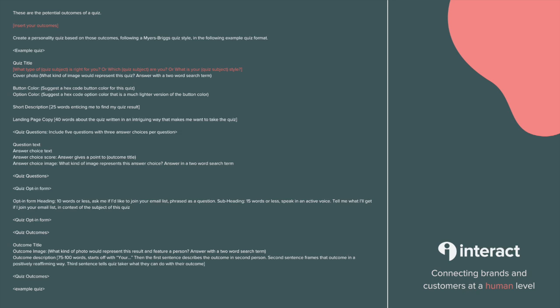So this is the prompt right here that you're going to want to add into ChatGPT, and we're just going to want to update a few things. First, you're going to want to include the outcomes or the results that you want somebody to get from your quiz. You know your audience best, you know your business best.